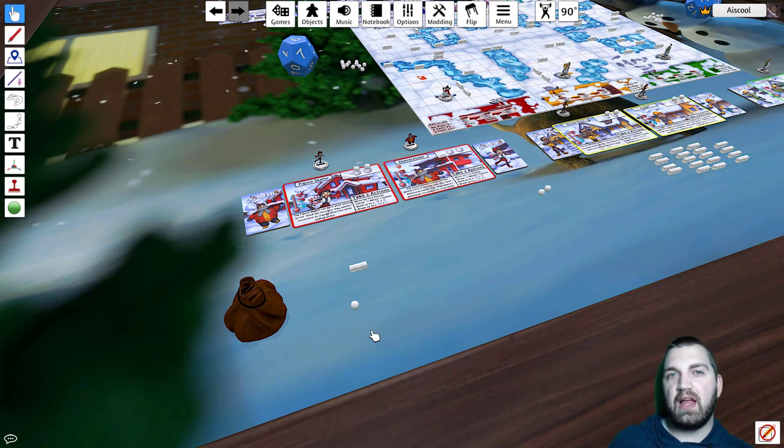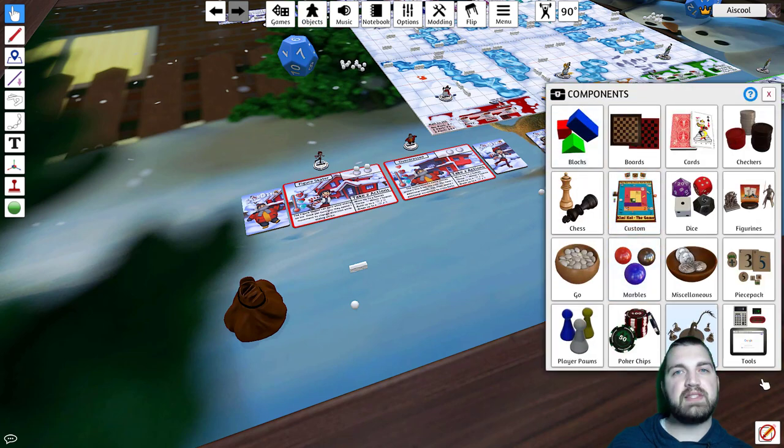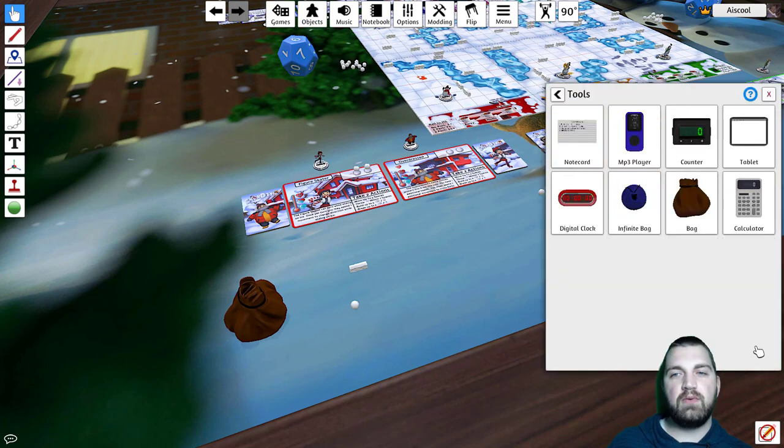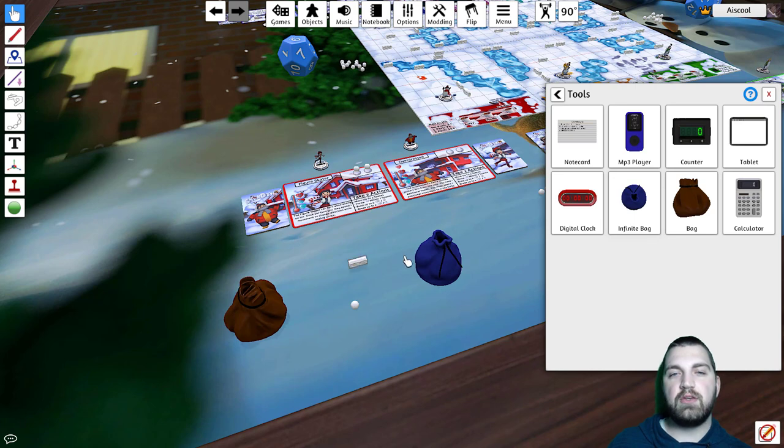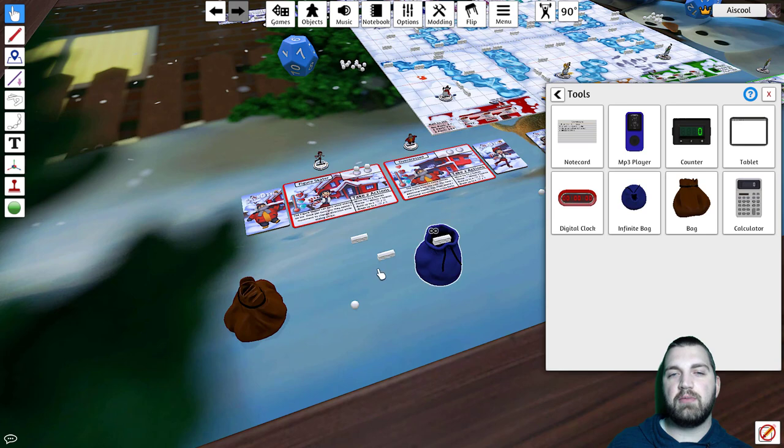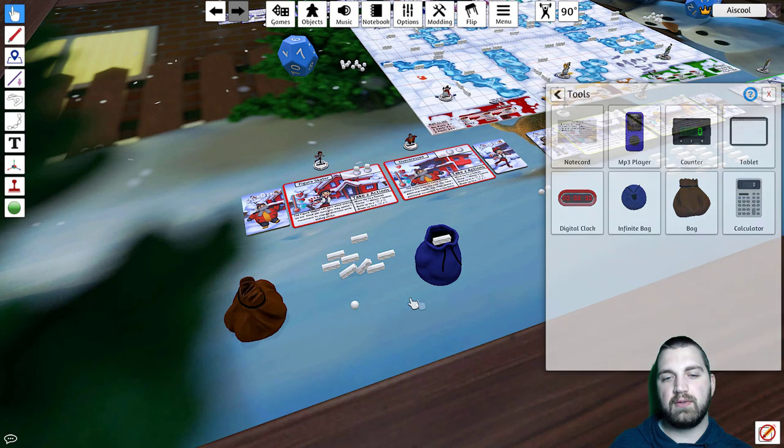Now, say you have a single asset or token that you want an infinite amount of. Go to that same Tools menu and pull out the infinite bag. Whatever asset you put in there, you'll now create an infinite number of duplicates for. This is useful for things like health and damage tokens.